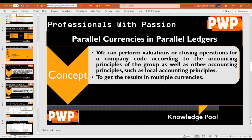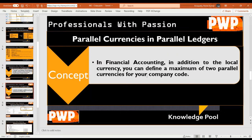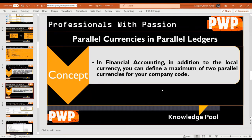In Financial Accounting, in addition to the local currency, you can define a maximum of two parallel currencies for your company code, meaning you can see a total of three currencies. For example, if your company code is located in India, you can also see results in USD, or in the currency of a branch located in a different country, as long as those settings are configured in the system.